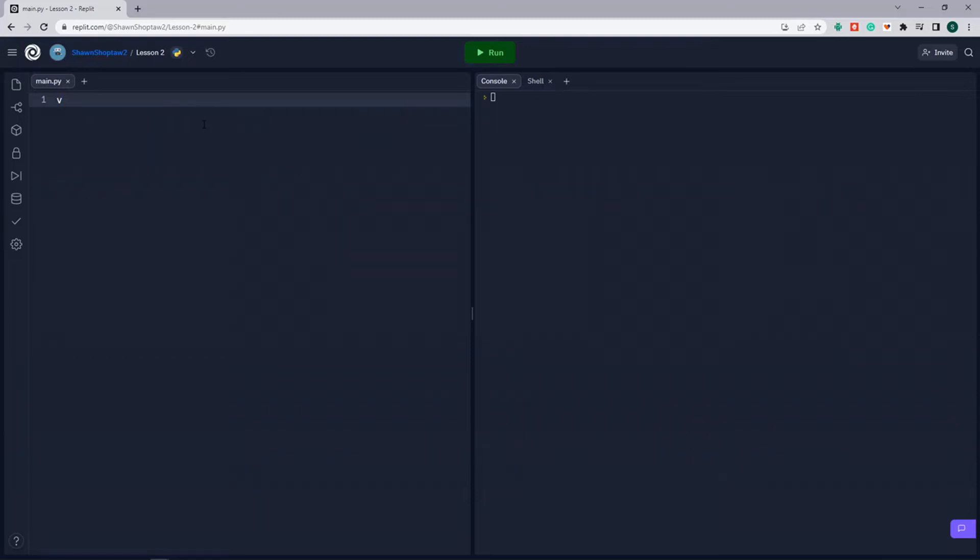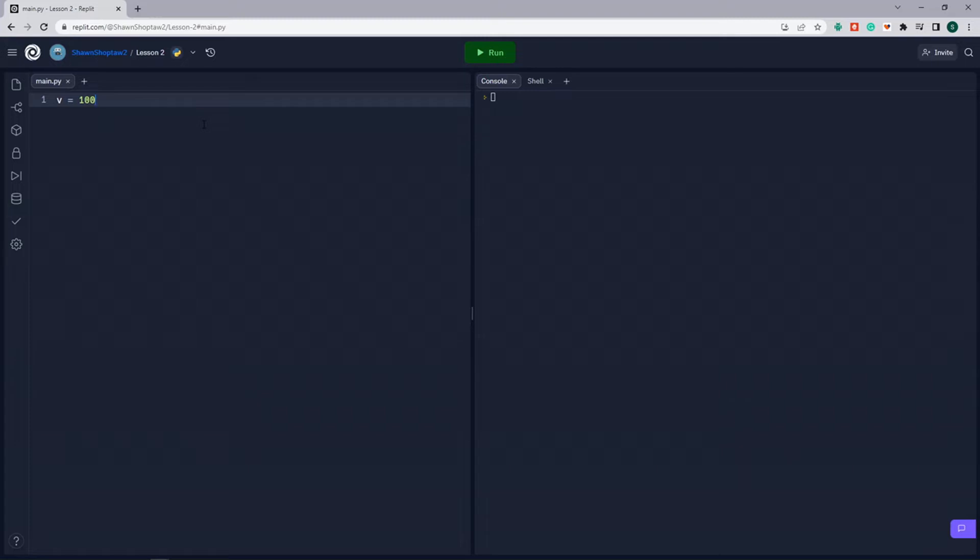in this case we're going to call it V. We're going to assign V to a value, and that value can be anything. It can be a text value, text string, it can be a number, we can put decimals in there, and we'll explore those as we go throughout these lessons. But for now, we've set V, and we've assigned it as 100, and we can print out the variable.